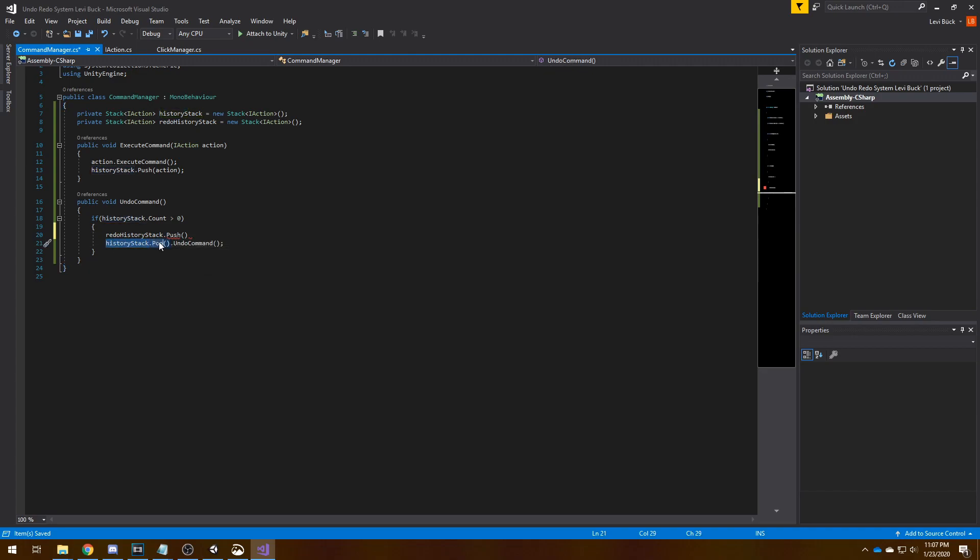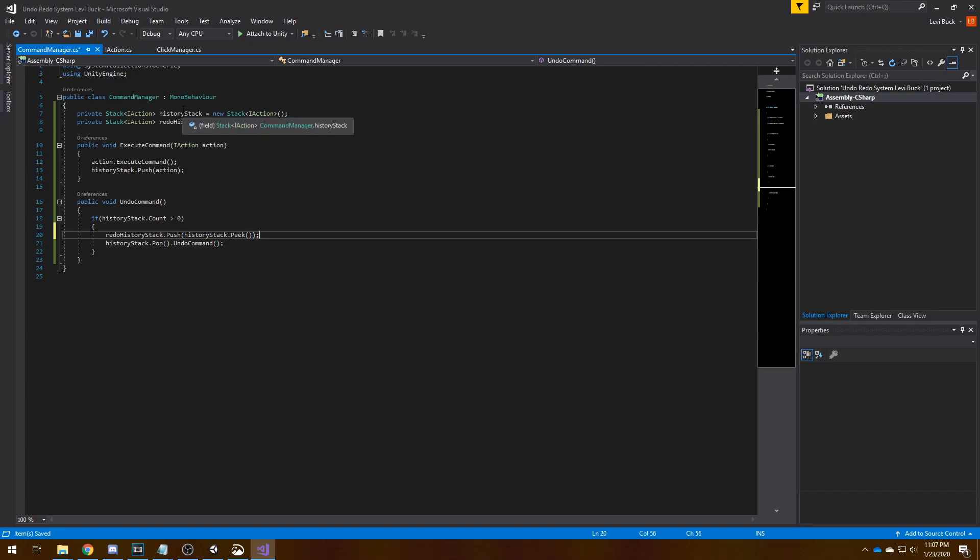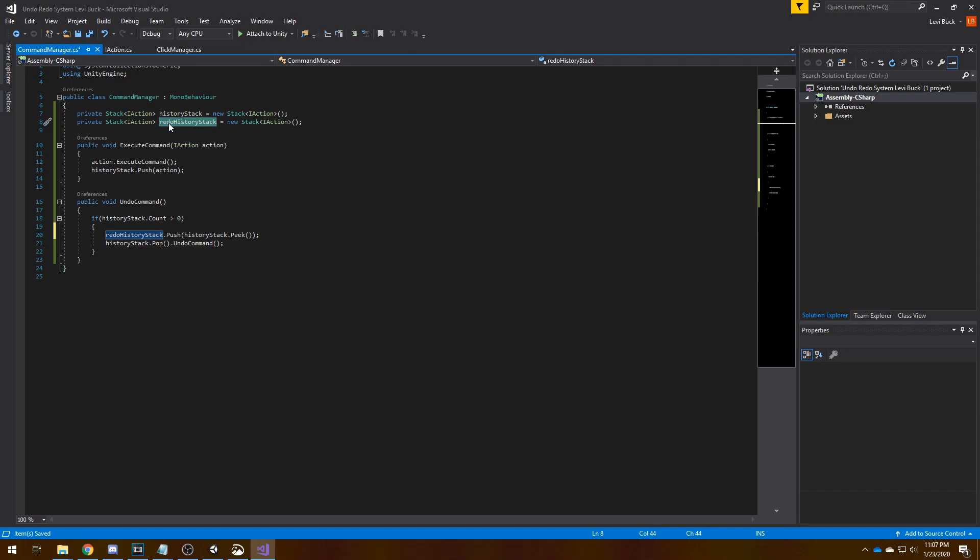Now what do we need to push? We can peek, so we will get the item but we won't take it out of the stack. So now we are practically creating two stacks: this one with the history and this one with everything we've already undone, so basically a previous version of this.